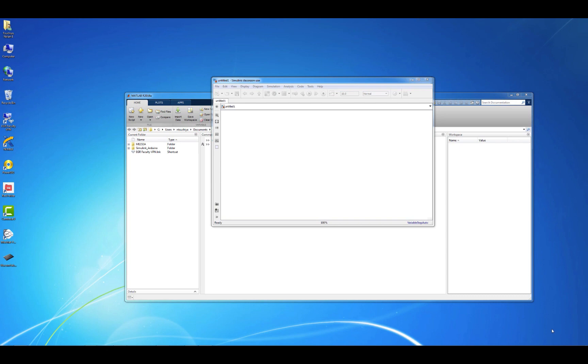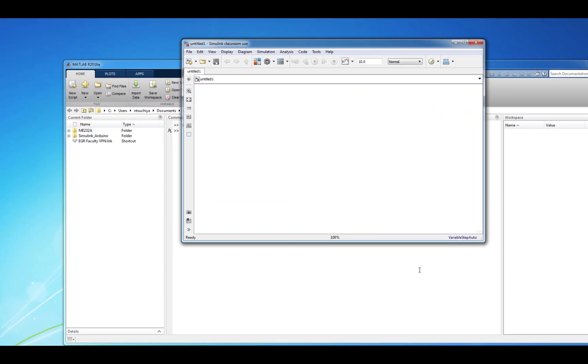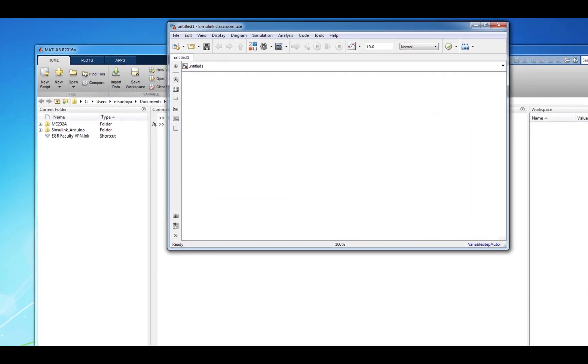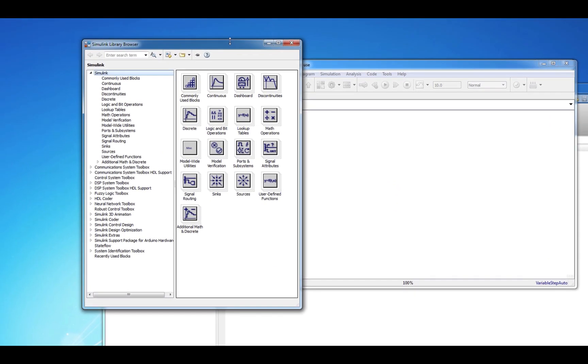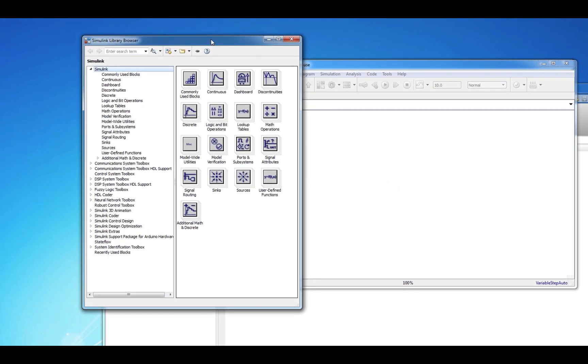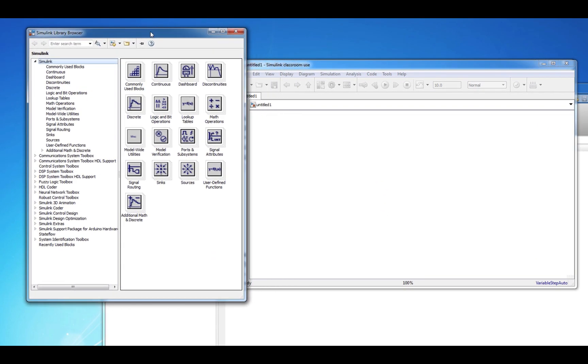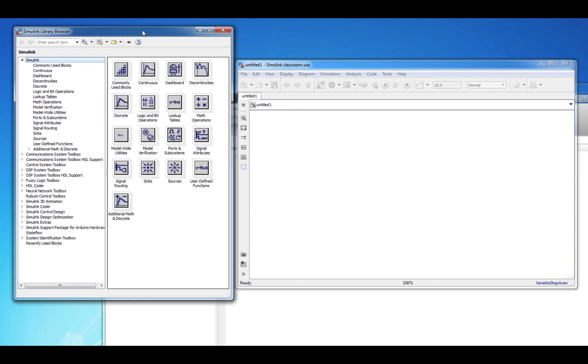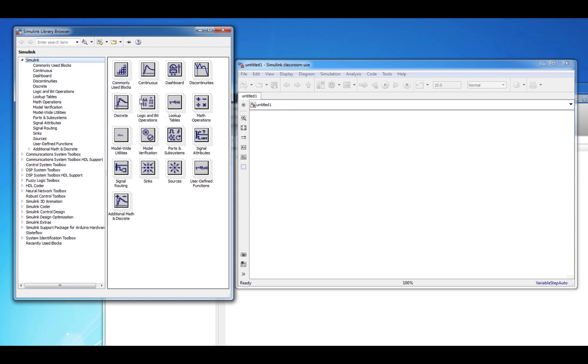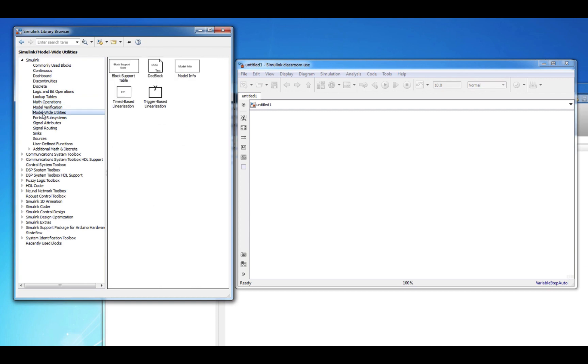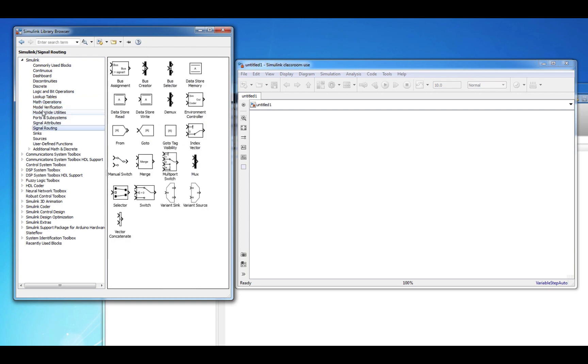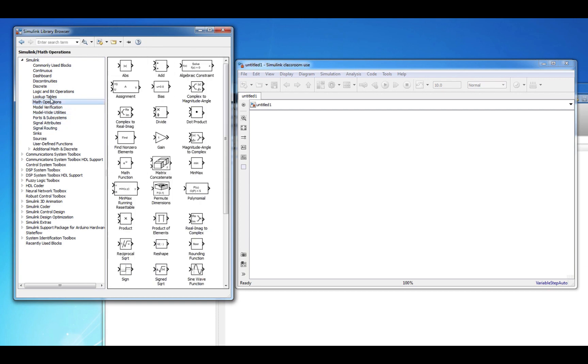You can find a library of blocks by clicking on the Library Browser icon. This opens up a collection of pre-built blocks that you can use to build your model. There are hundreds of blocks available, but we will focus on the blocks that are essential to programming a dynamic system into Simulink.